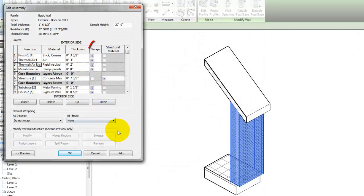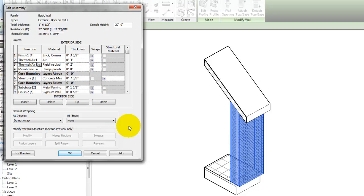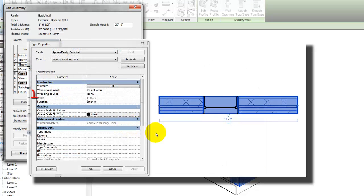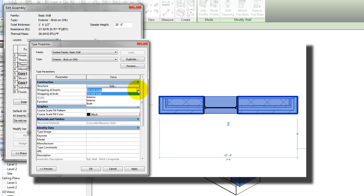The wraps setting is only available for walls, and is used in conjunction with the wrapping at ends and wrapping at inserts type properties. When a layer is set to wrap in the assembly and the type properties are set, layers can wrap to either the interior or exterior side at wall ends, or they can wrap to both sides when a door or window is inserted in the wall.